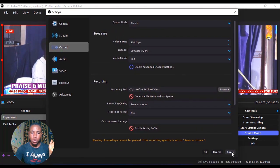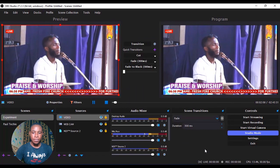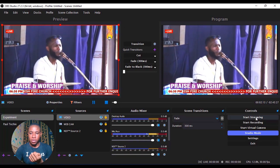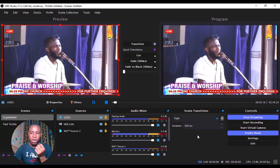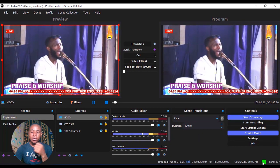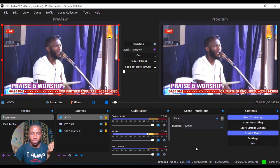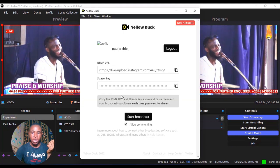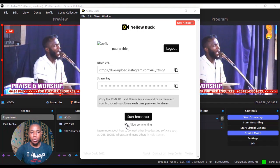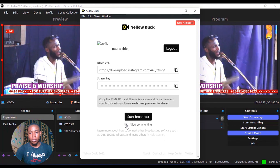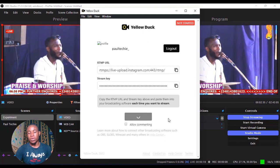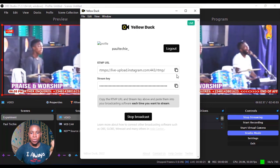Once you're done, click Apply and Save. Now hit the Start Streaming button in OBS — it's currently connecting. You can see the green indicator showing that streaming is active. Go over to Yellow Dog and you'll see the Start Broadcast button. You can either allow commenting or disable that option. I'm going to disable commenting and click Start Broadcast. We are now live on Instagram.